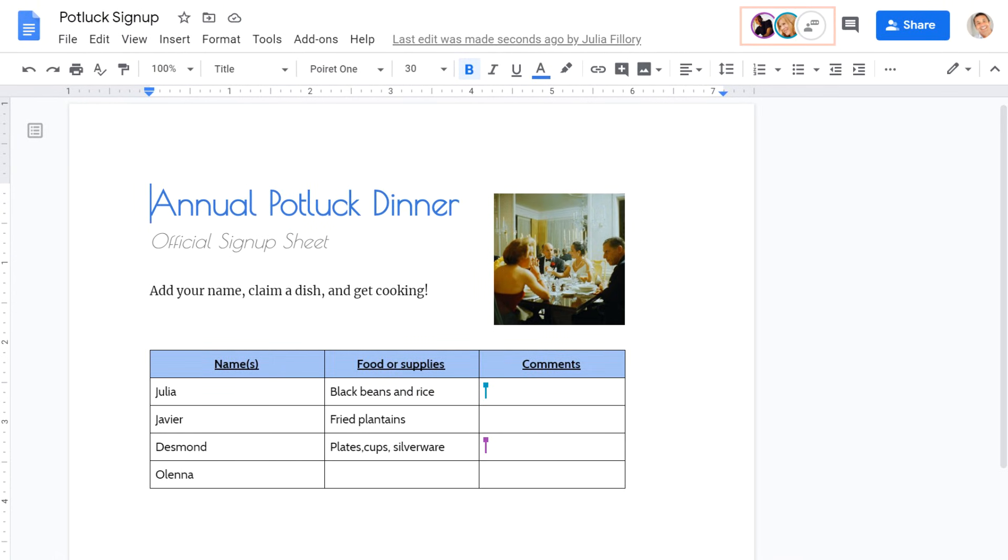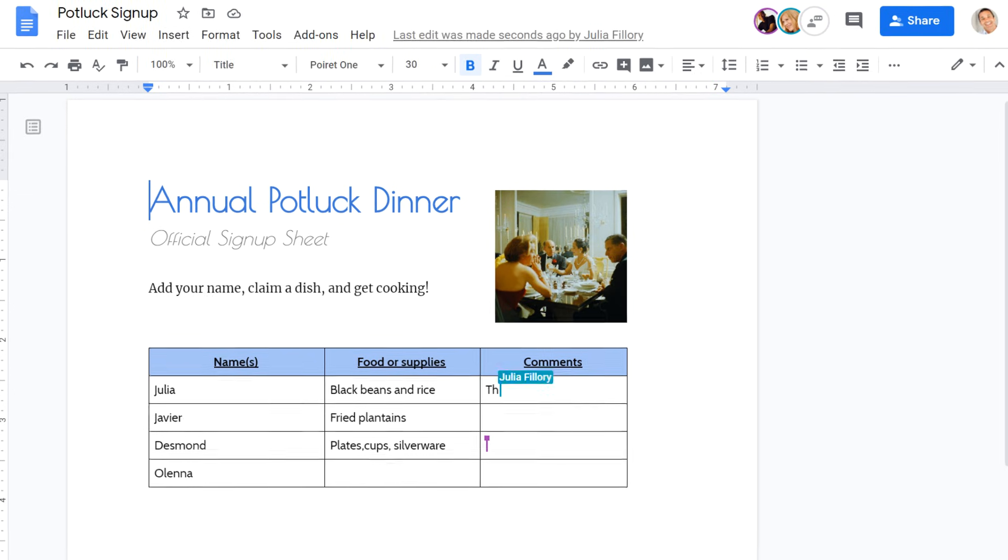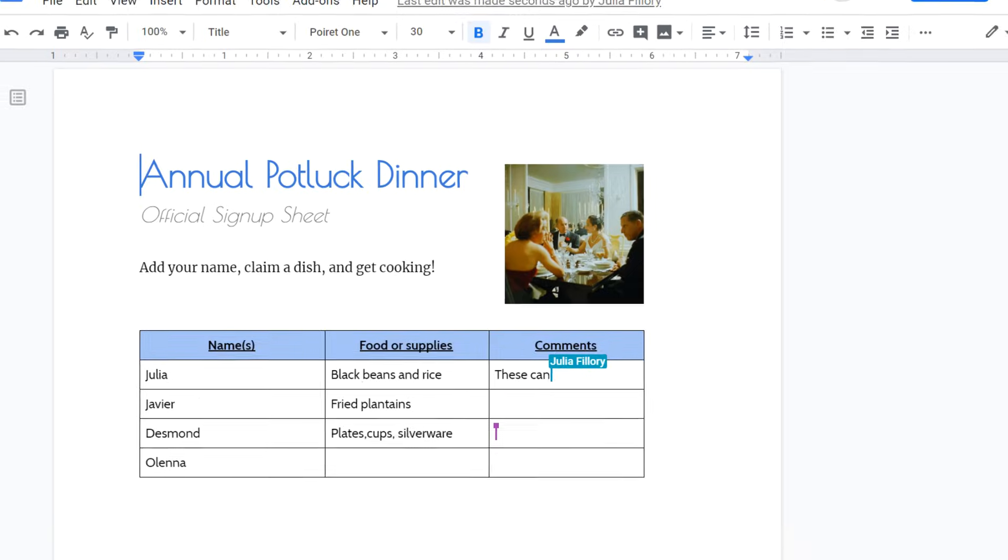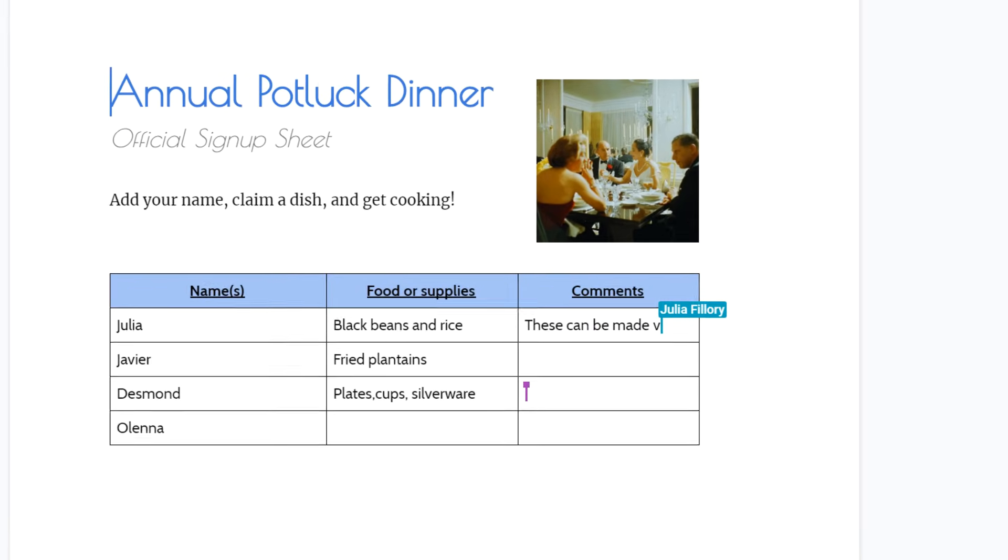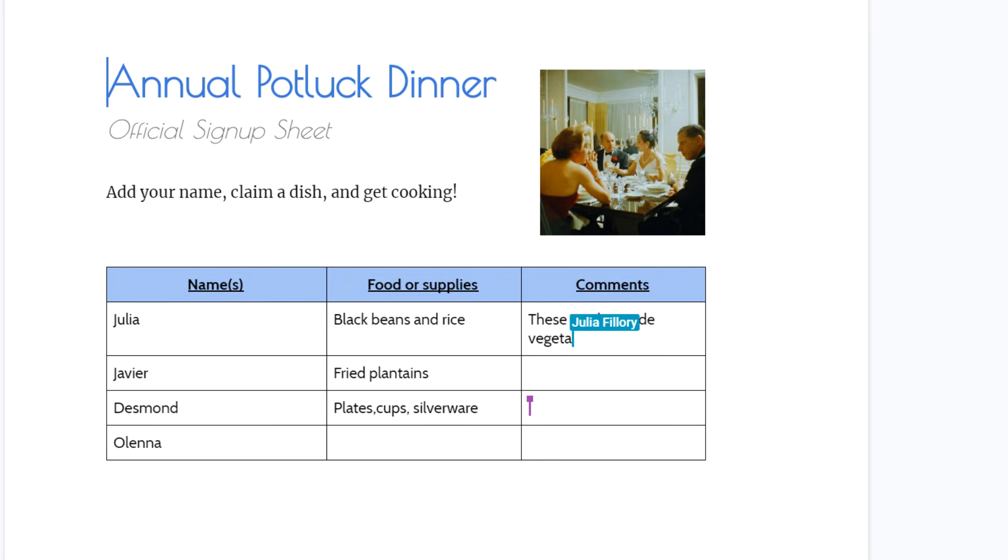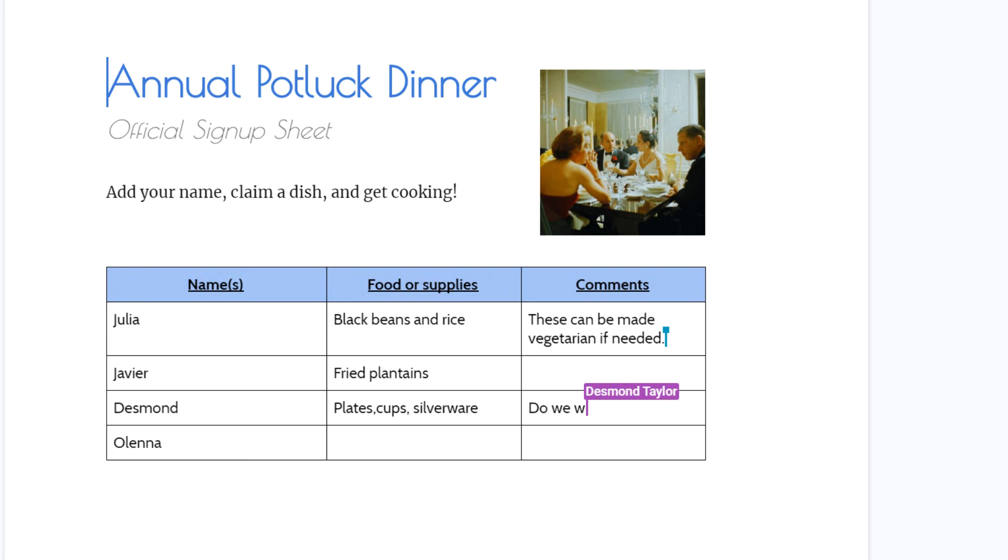we can see that some of the other people we've shared the file with are viewing it as well. The real-time co-authoring feature allows everyone to work on the document at the same time. Everyone's changes will be indicated with the cursor by their names, so you can tell who's doing what in the document.